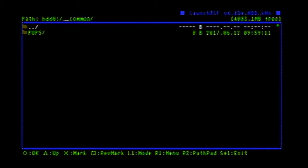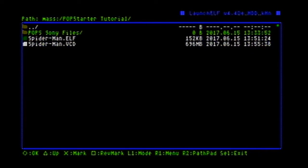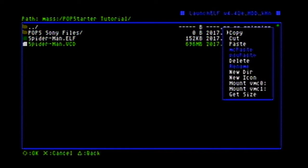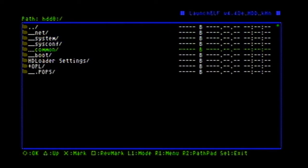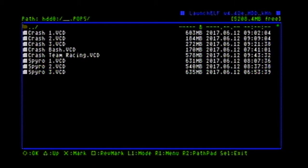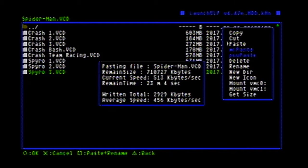Once those are in, you're going to grab the VCD file for your game — so spiderman.vcd — copy it, go back to hard drive, and now you're going to see your underscore.pops partition that we made earlier. Go in there — this is where all of your VCDs will go. Press R1 and paste. Now this is the slowest method of doing this. As you can see it's going to take 23 minutes. You can do this through network, but I just don't have the ability to do that. I will be back once this is done transferring.